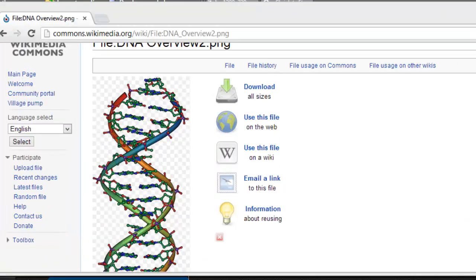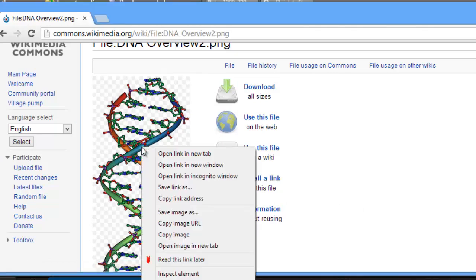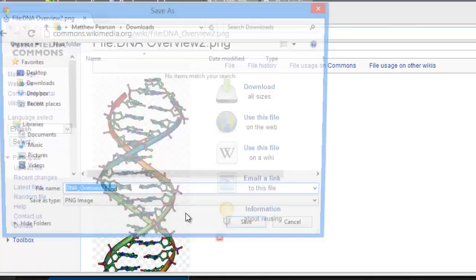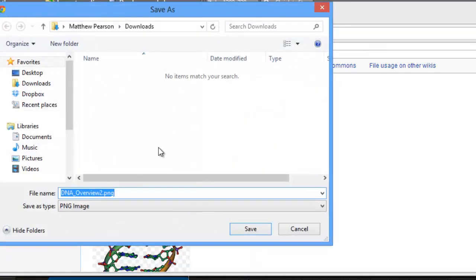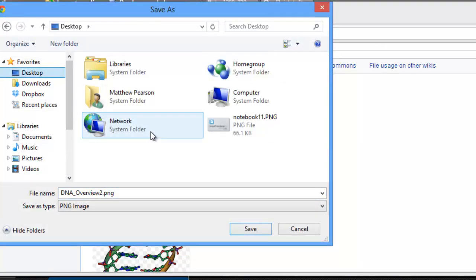The first method for importing the image is to save the file to my computer. I can right click on the image and choose save image as. Now I need to put it somewhere I can easily find it, so I'm going to add it to my desktop.